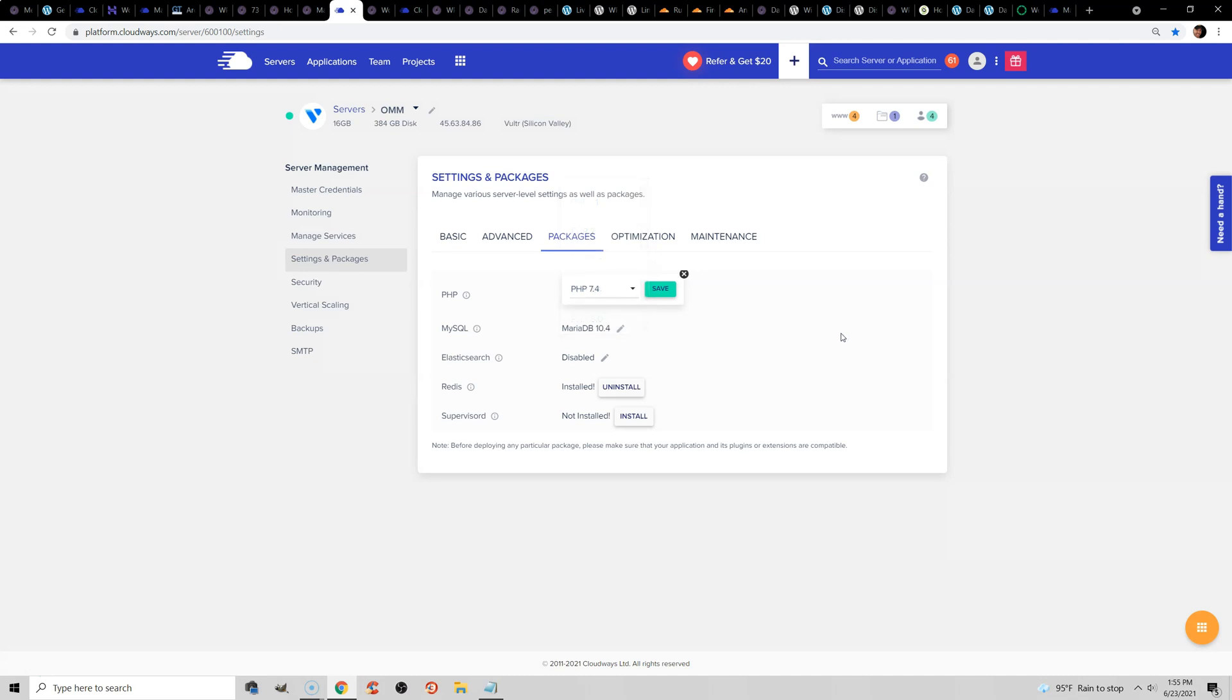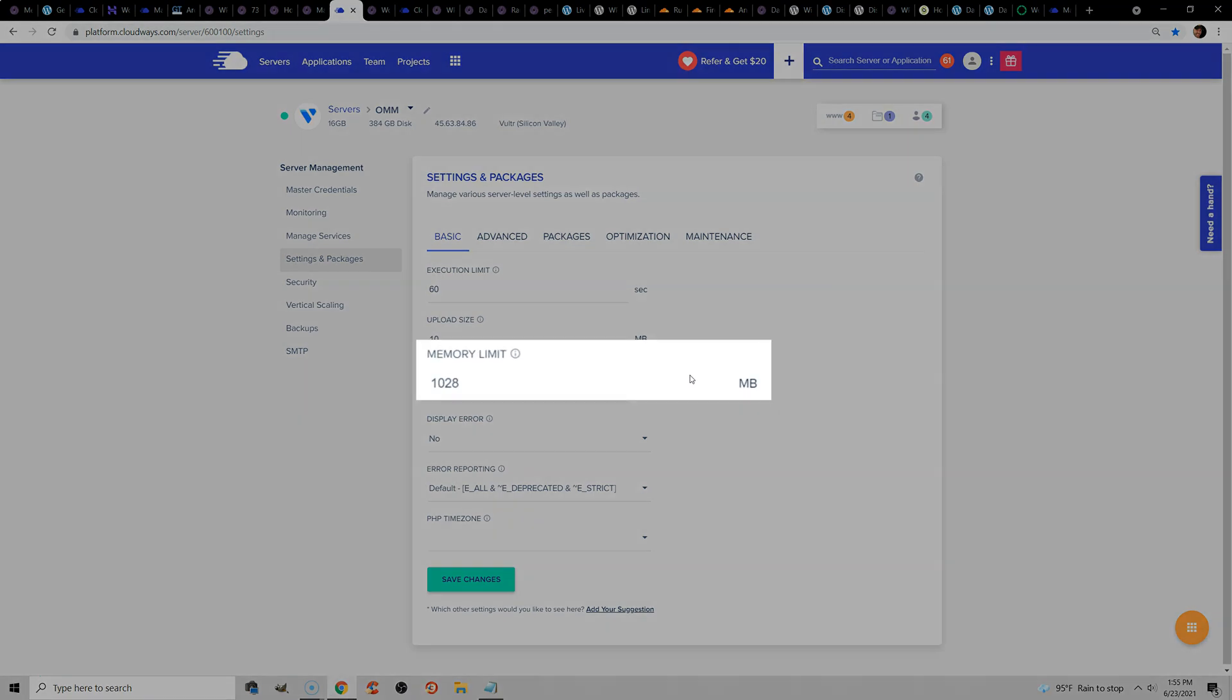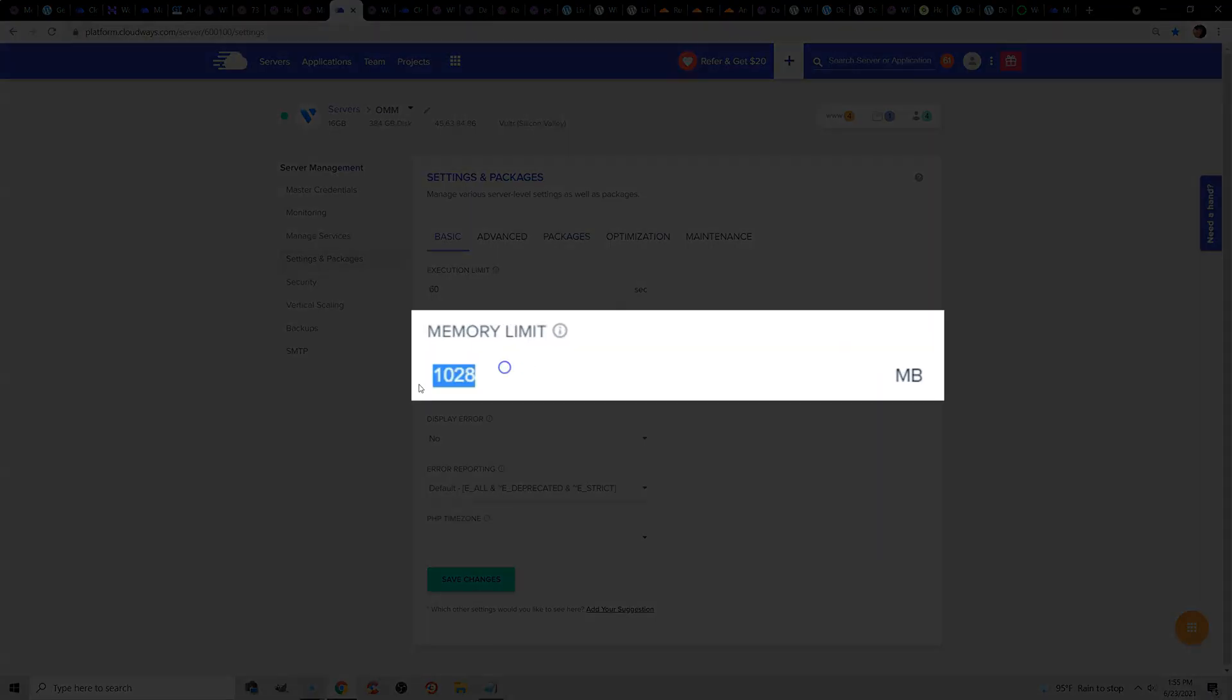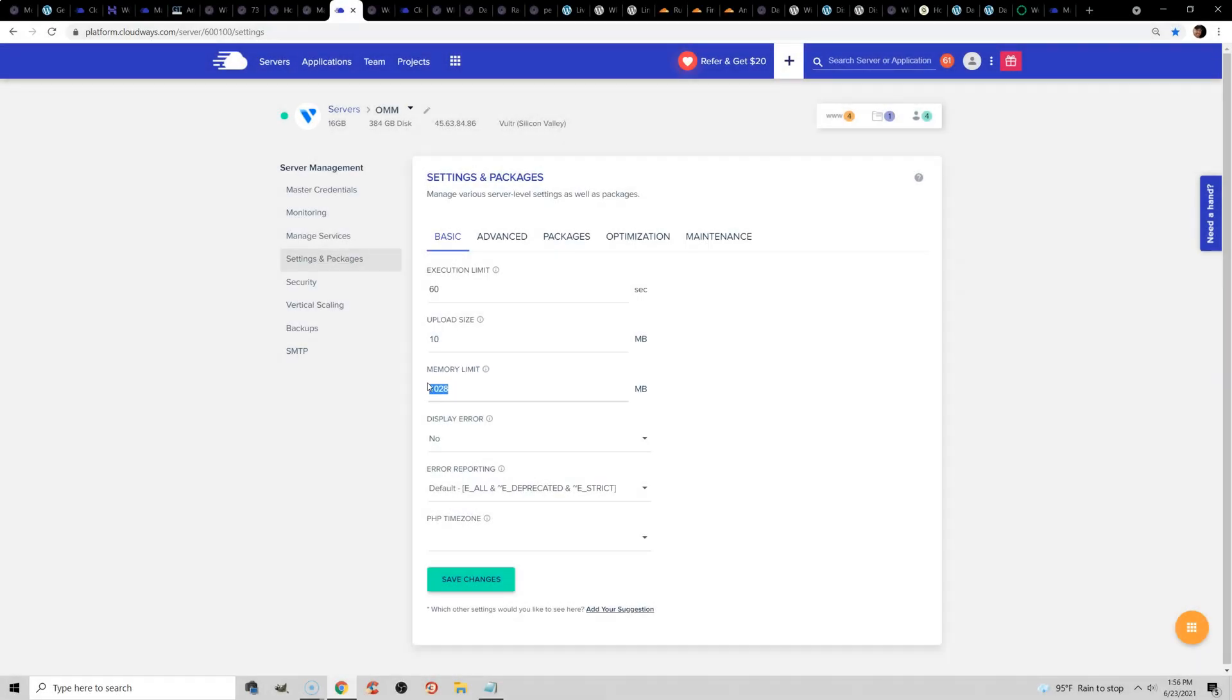And the other thing you can do in here is increase the memory limit. By default, WooCommerce and WPML and a lot of other plugins require at least 128 megabytes, but you can actually increase this even more to something like 256, and then test your admin speed.